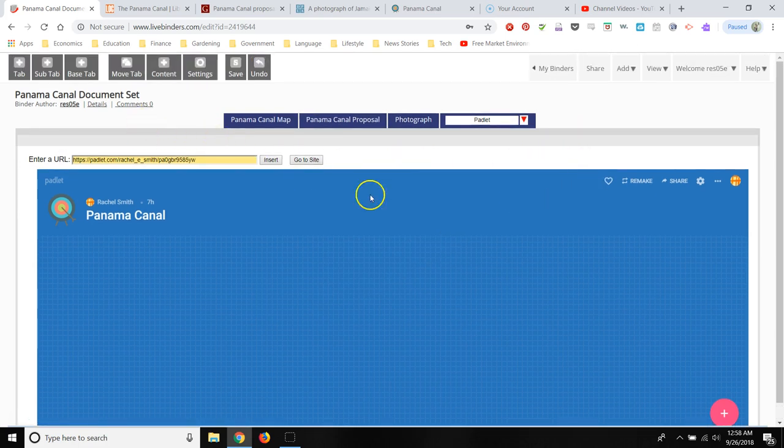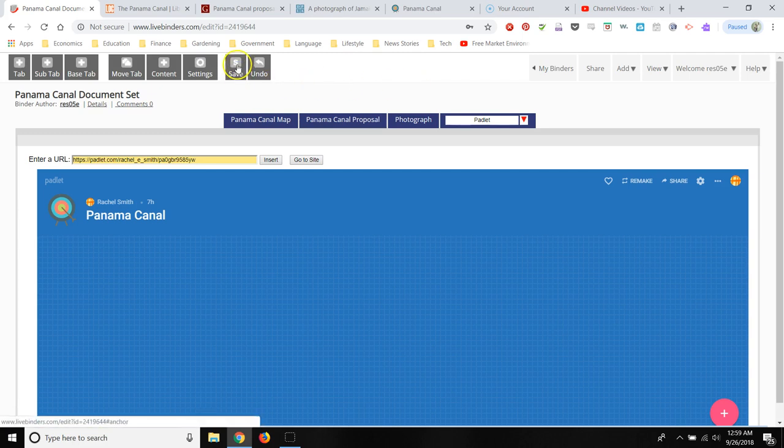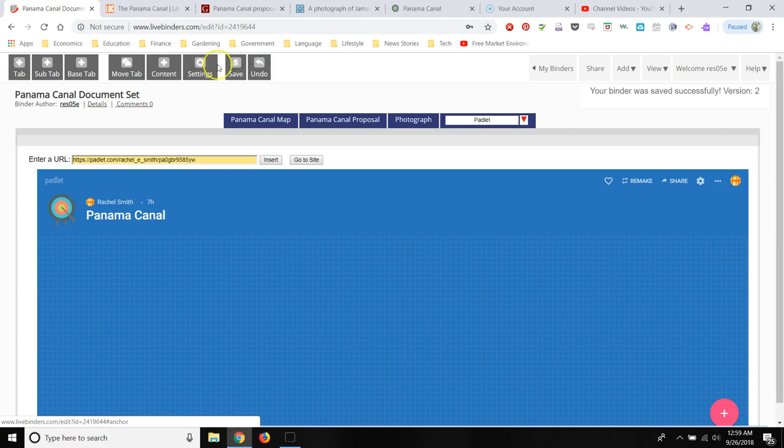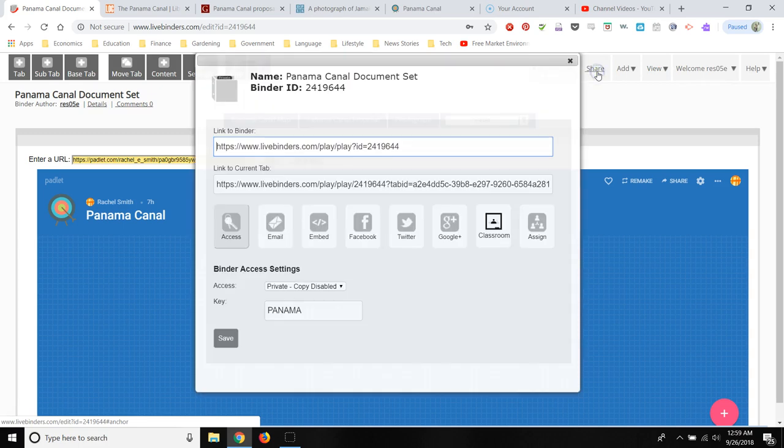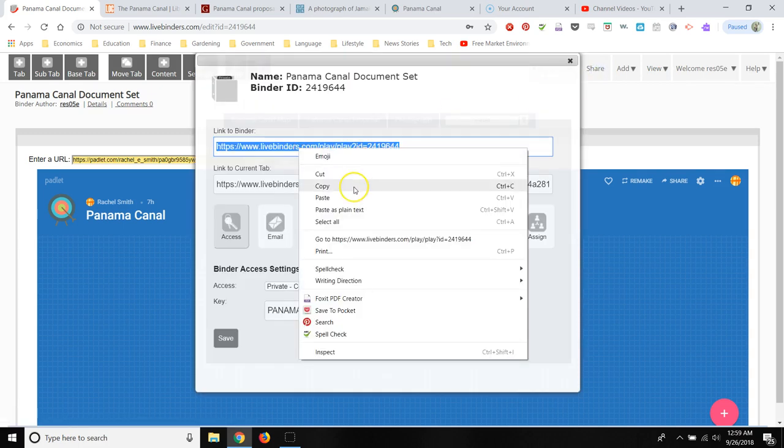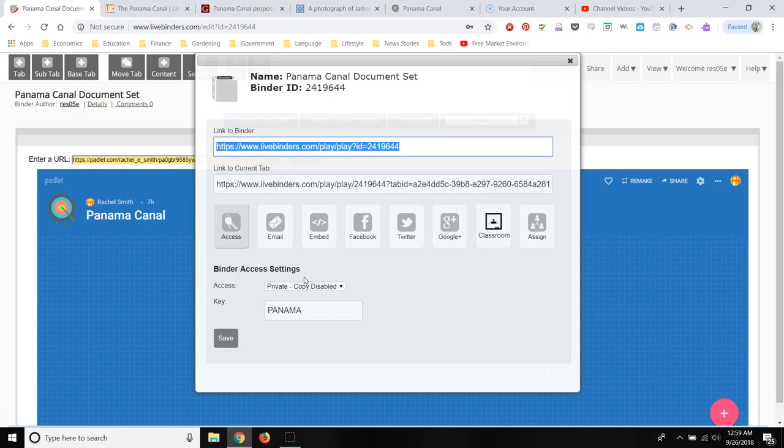Well, now that I have my text set all set up, my Panama Canal document set, I want to save this with my students. Well, I want to share it with my students. So I'm going to click Save so my work isn't gone. And I'm going to click Share. And here's my link. And I can copy and paste this link wherever I want. I could add it to Canvas. If I want students to go directly to the LiveBinder, I could post it on my whiteboard and have them follow the link.